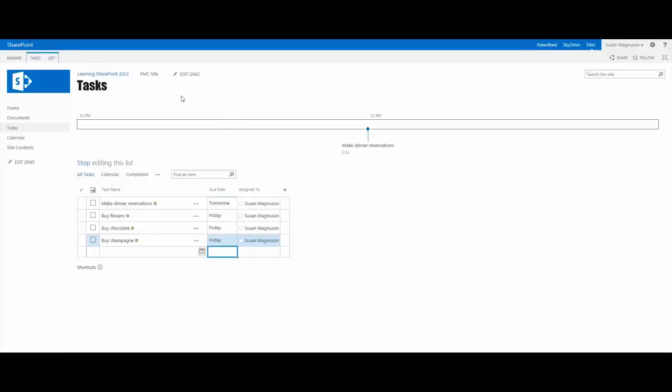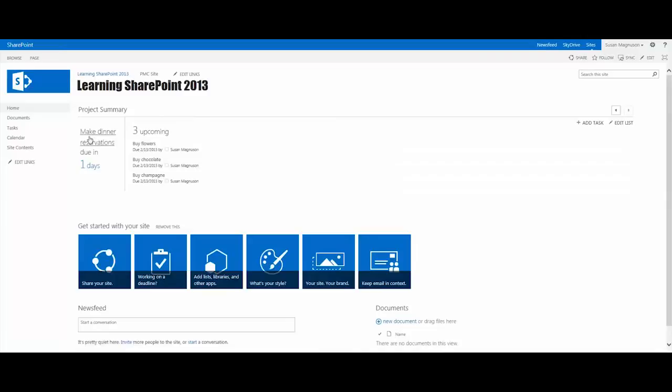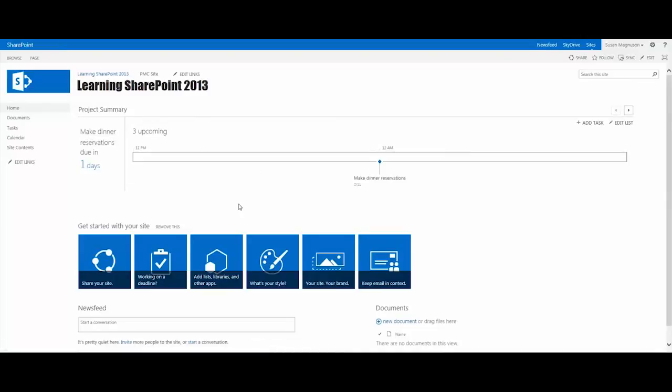When we look at the home page now, that project summary has a list of tasks over here. It automatically flipped to a different view, so it's got sort of a rotating feature to it. That's the site feature that gets activated.